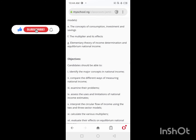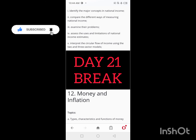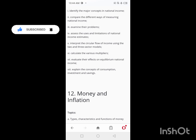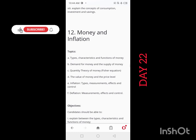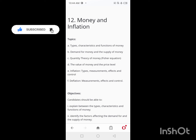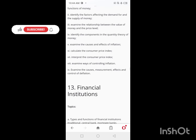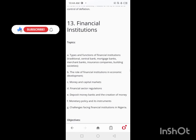After Day 20, you'll have a one-day break, then on Day 22, you'll be looking at Money and Inflation. You'll cover types, characteristics and functions of money, demand for money, and related content. Day 22 is for Money and Inflation.